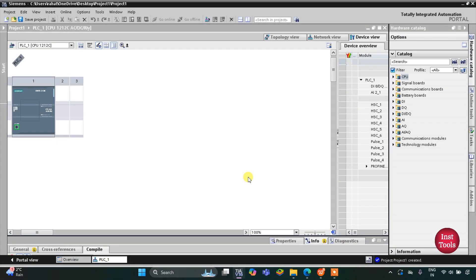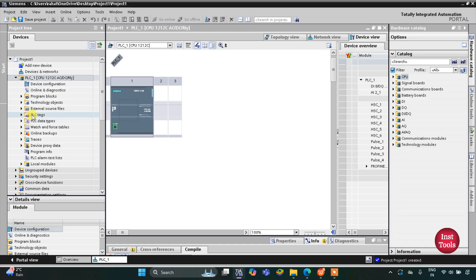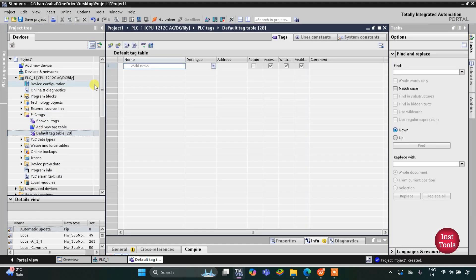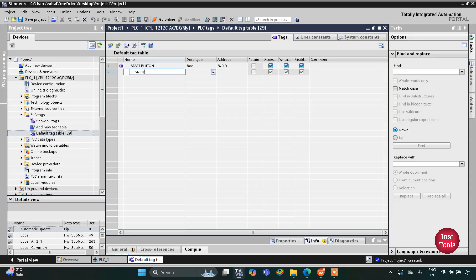First we need to go to PLC tags. I will double click on it and then double click on the default tag table. Here we need to add our inputs and outputs. The first input is the start button, and then there will be a sensor which detects the presence of the trash collecting tray.